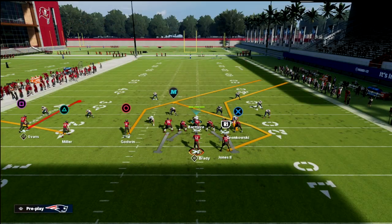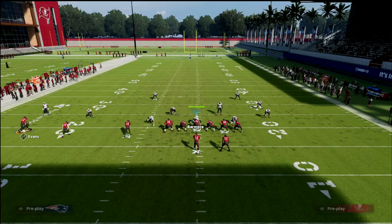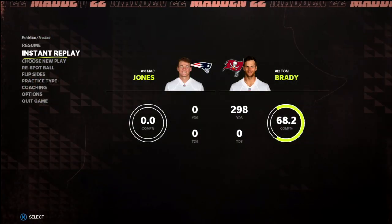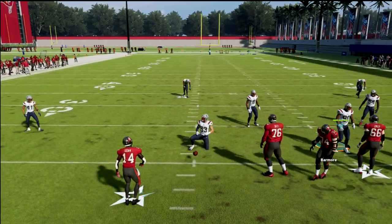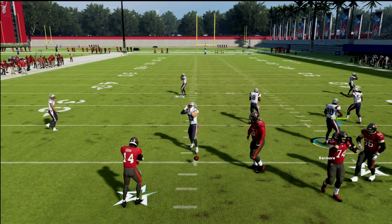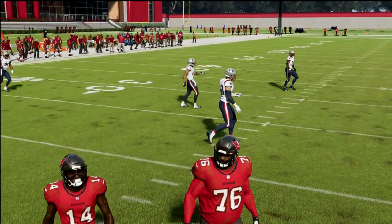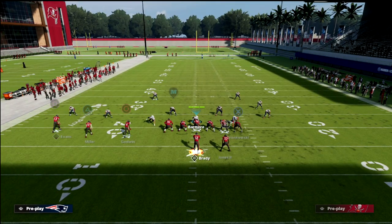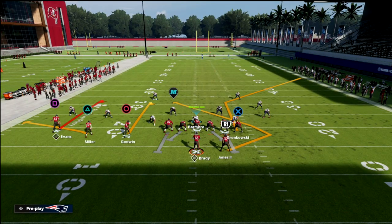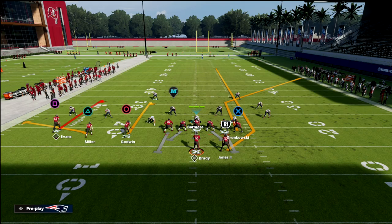What I like to do with this play is run it with the ball on the left hash, though you could do this on either hash. We're going to do a real simple hot route: curl the inside slot, and then streak the running back. You can see this is exactly what the play looks like at the snap of the ball.